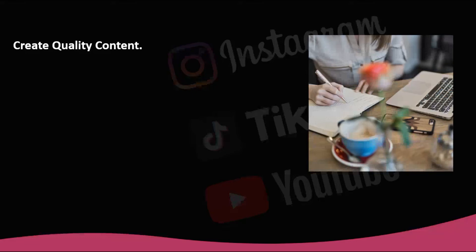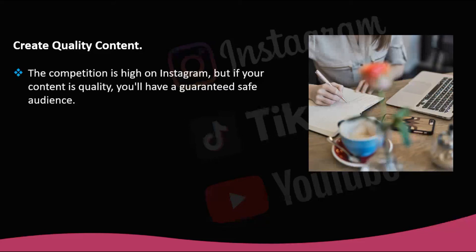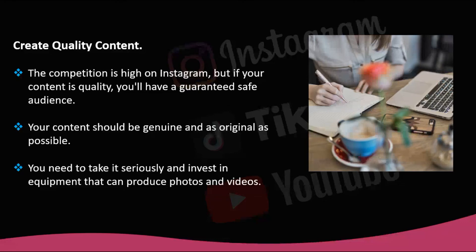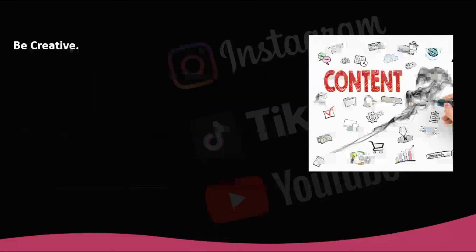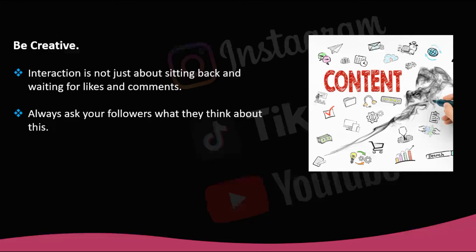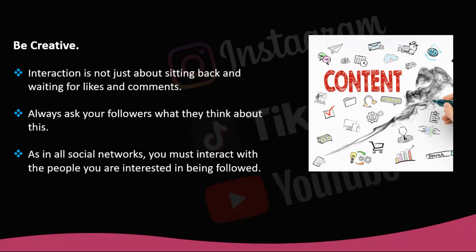Create quality content. Have you thought about all the work that goes into taking the perfect picture? It's worth it when the reward is thousands of likes, interaction, and new followers. The competition is high on Instagram, but if your content is quality, you'll have a guaranteed safe audience. Instagram is becoming a more humane social network every day, so your content should be genuine and as original as possible — if you copy, your followers will notice. If you want to make it your secure income, invest in equipment and get advice from professionals such as photographers or graphic designers to create visually appealing content. Be creative — interaction is not just about sitting back and waiting for likes and comments. You must provoke interaction by being creative and calling for action. Ask your followers what they think, whether they'd like to see similar content, and take advantage of stickers in your stories such as surveys, questionnaires, and questions to generate interaction and create content almost instantly.